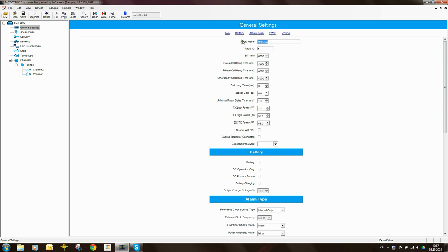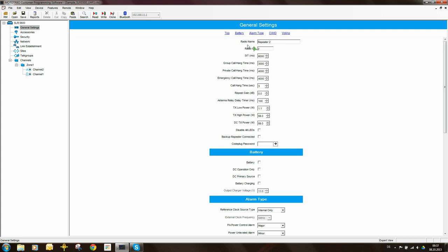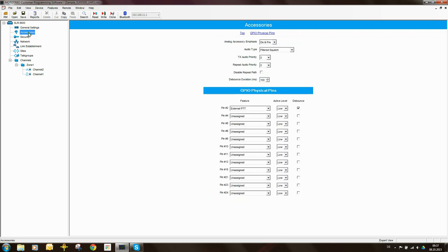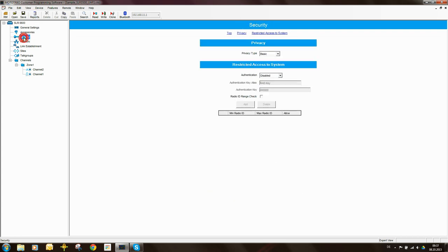So radio ID I can put in an understandable name. Radio ID needs to be unique, so in this case we need to enter true. Accessories I'm not too worried about. Security I'm not worried about.